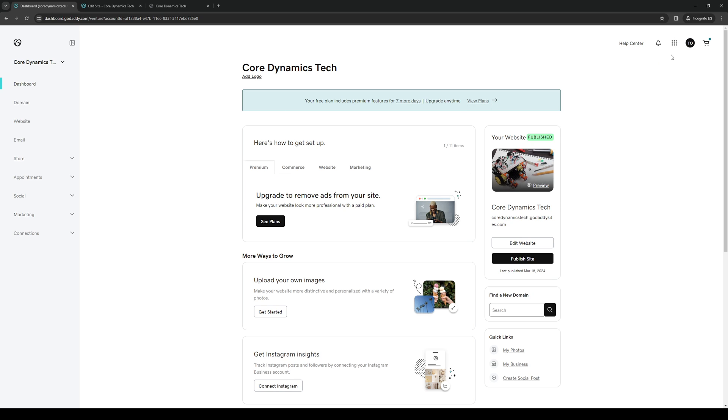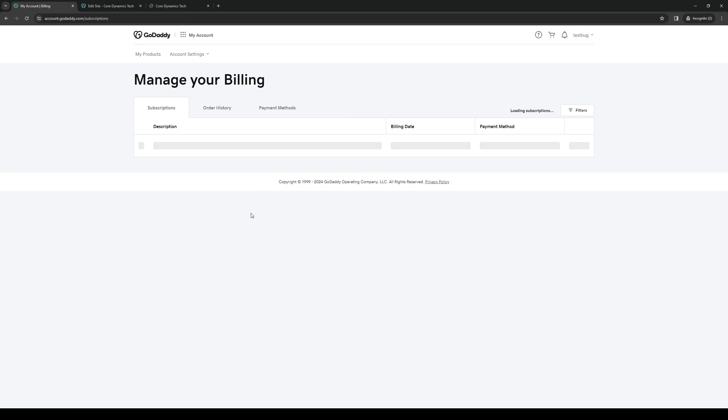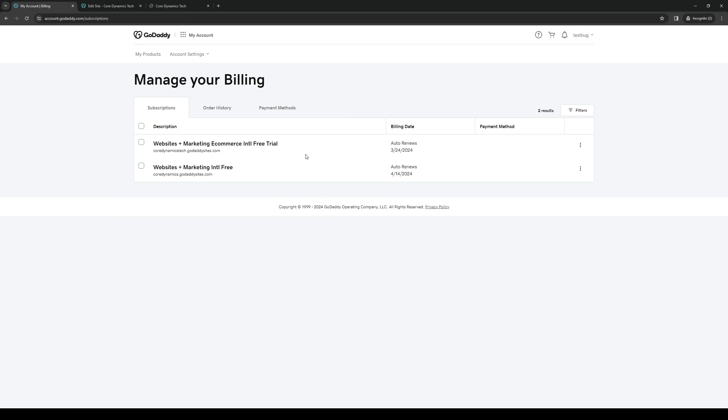So it's this one right here, renewals and billing. When you click on it, it'll redirect us to this page where it'll pull up all of our registered domains and websites.